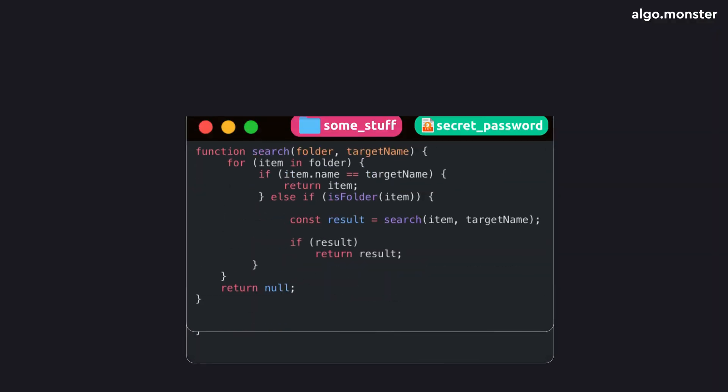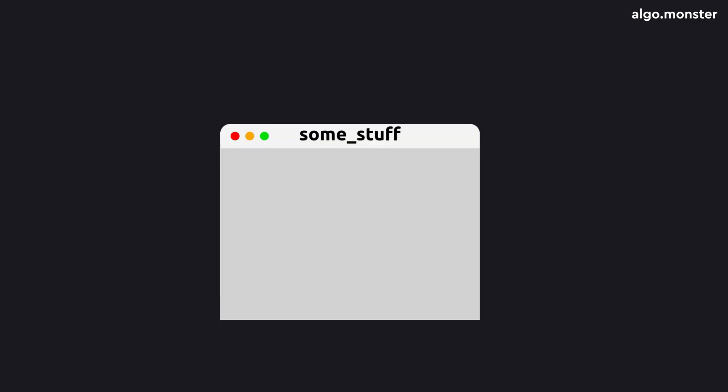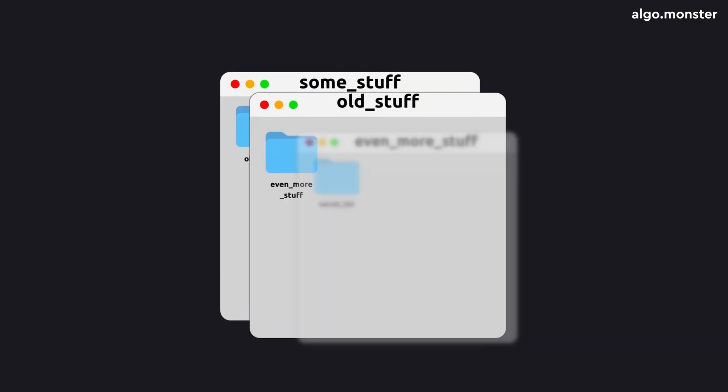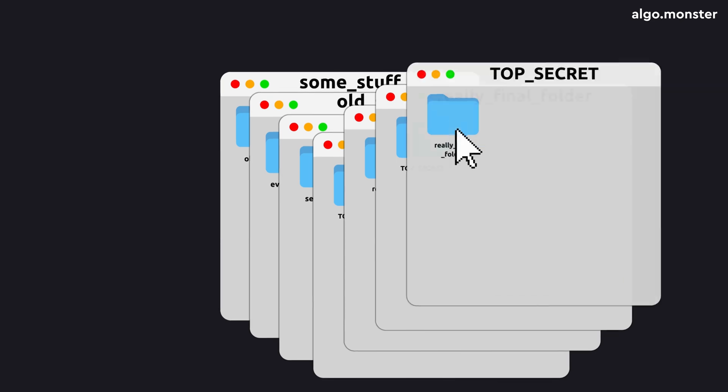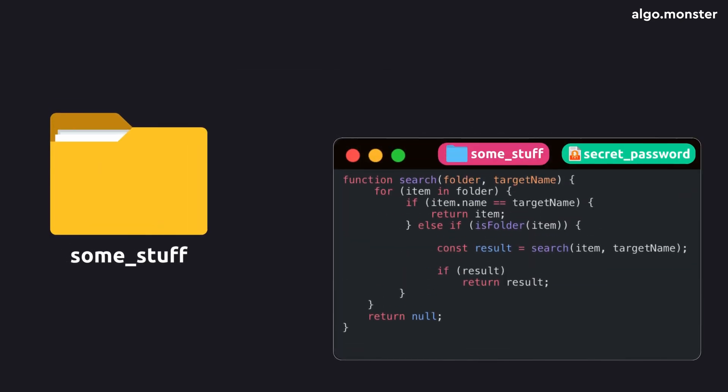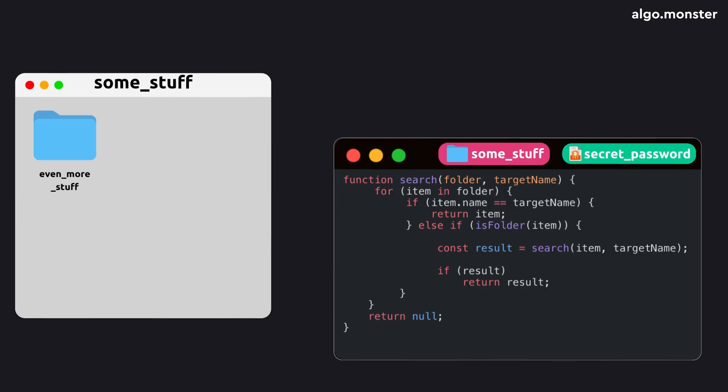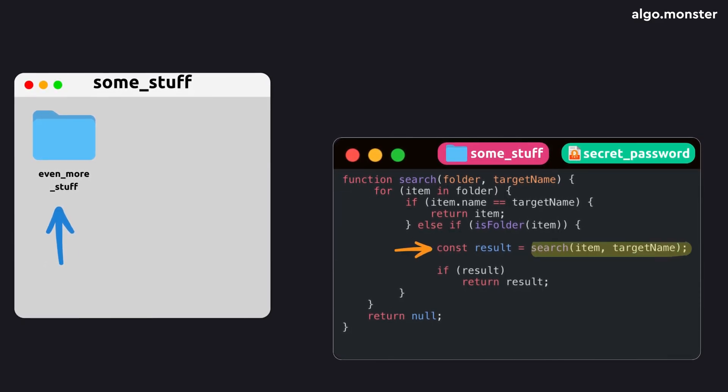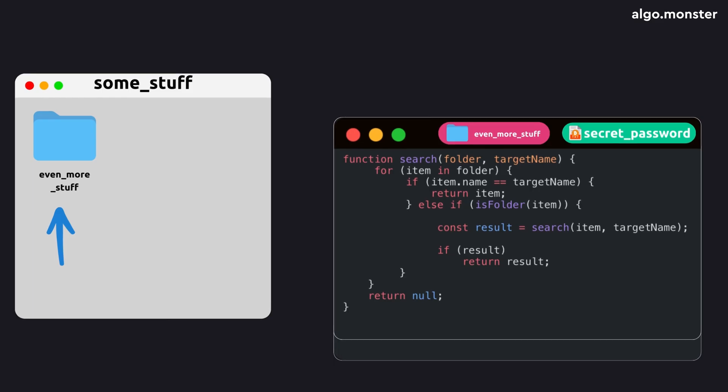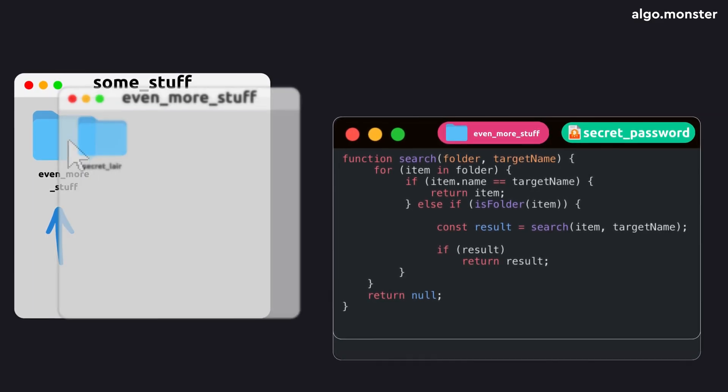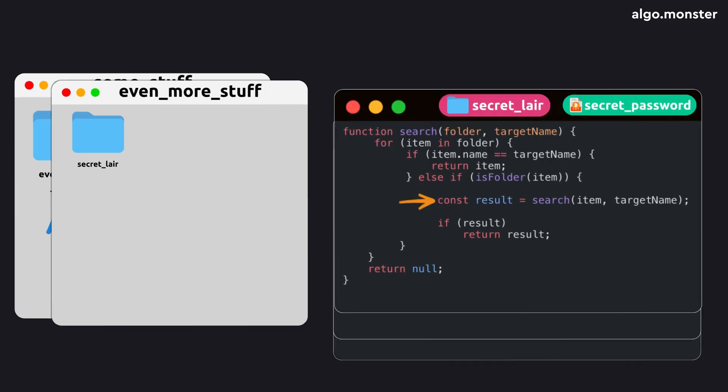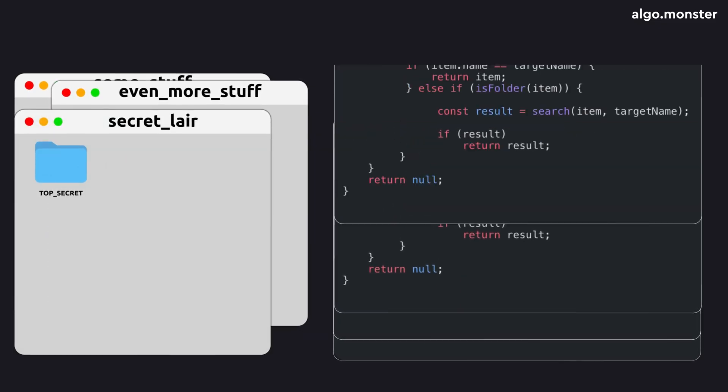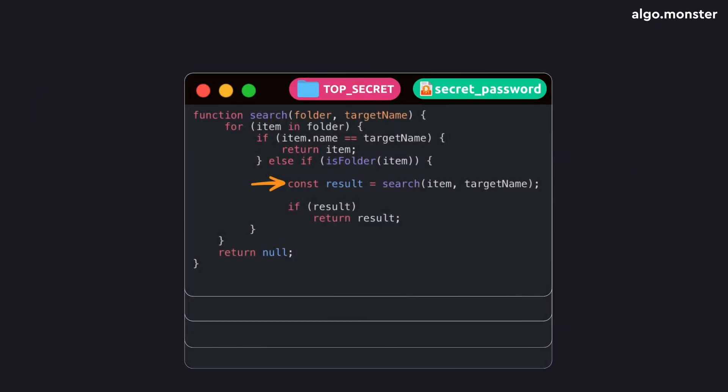But the really cool thing about recursion is that it can go very deep. Imagine a folder inside a folder inside another folder, and so on. A whole chain of nested directories. Our recursive function can handle that perfectly. We start with the top folder on the first call. Inside it, there's another folder. So the function calls itself again. The computer pauses the first call and runs the second. Inside that, another folder. Another call, and the previous one pauses again.